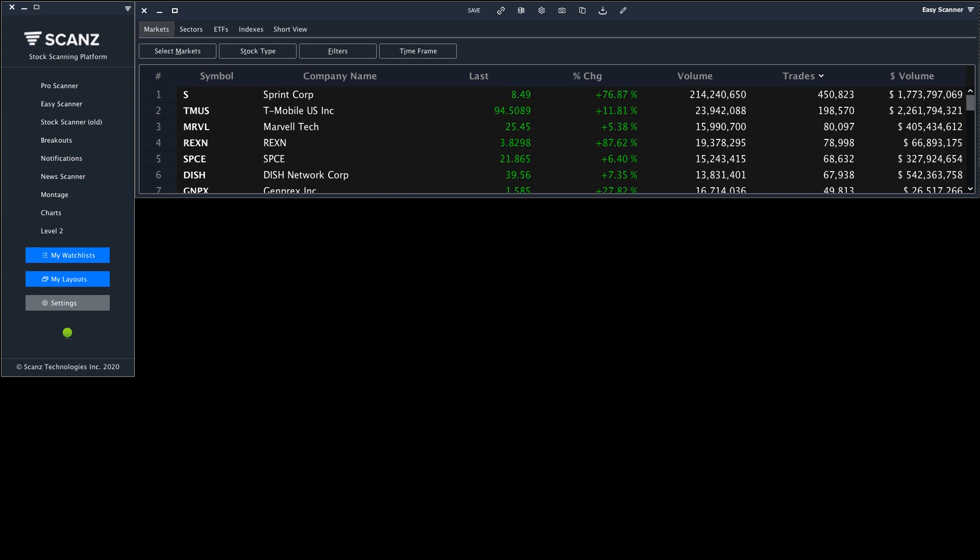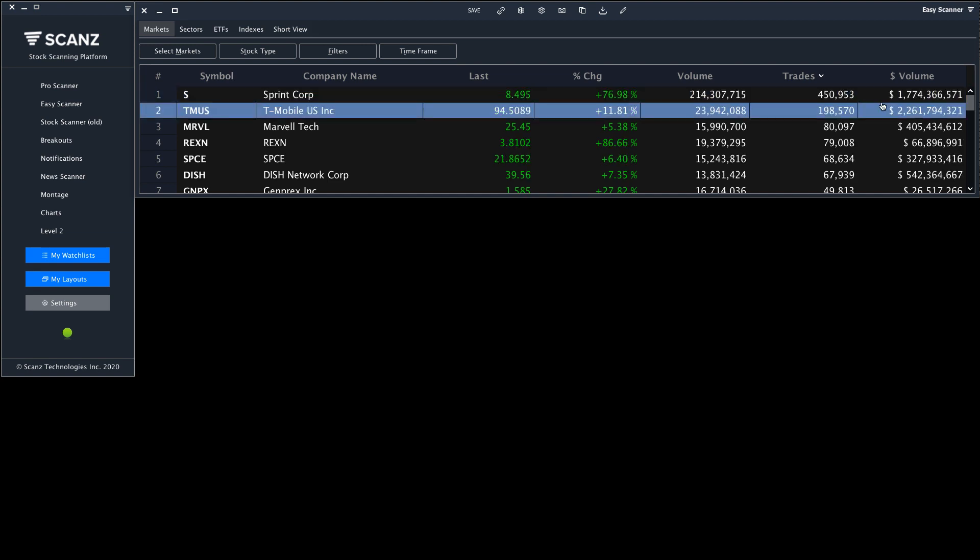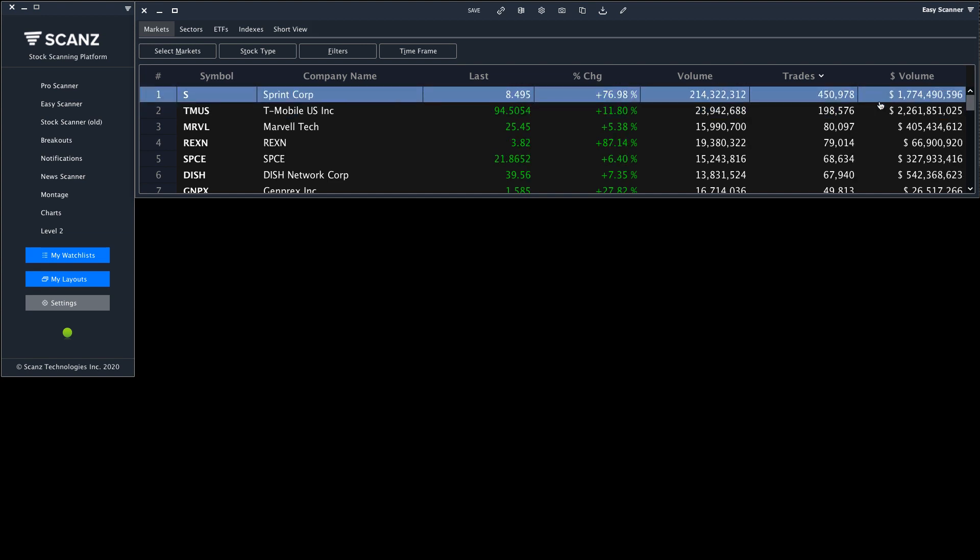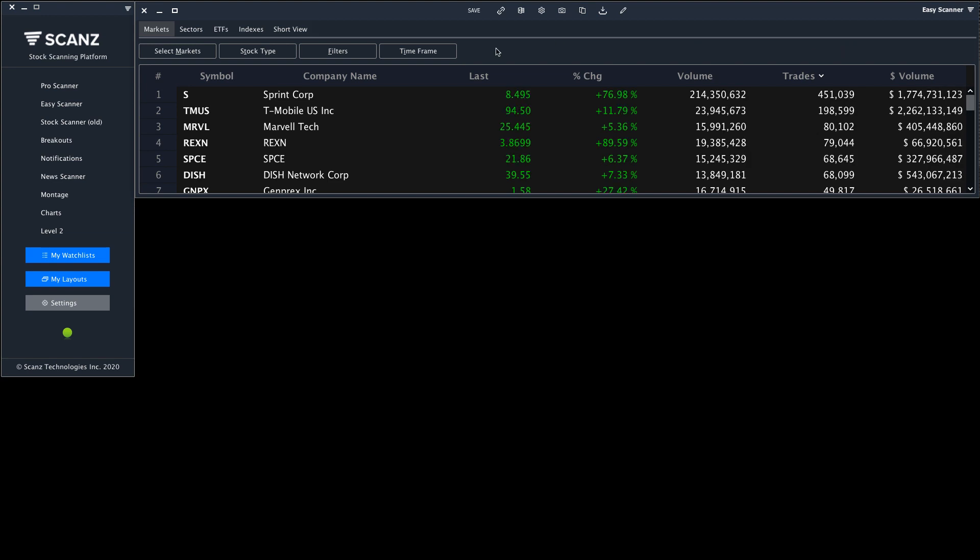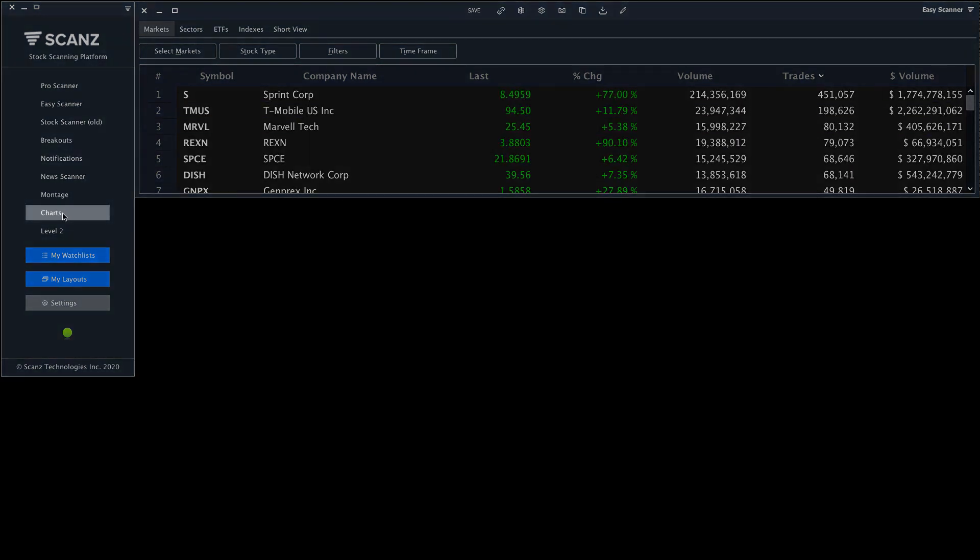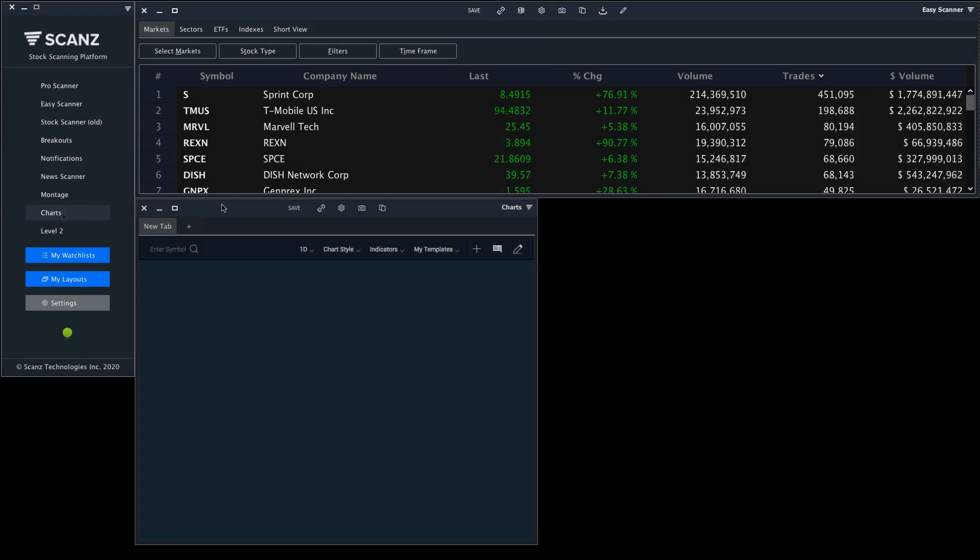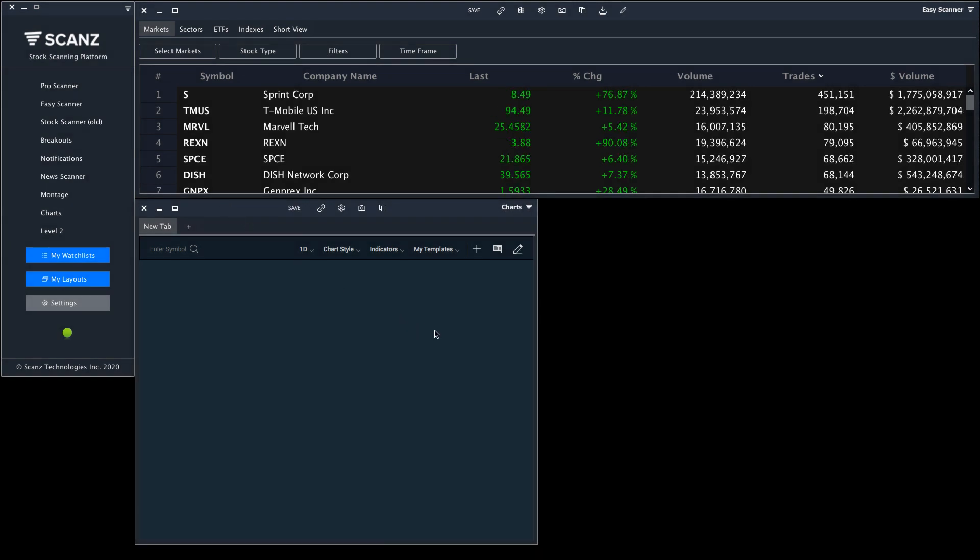I have the Easy Scanner loaded up so I can see which stocks are most active on the day. Now I want to start analyzing these stocks. I'll start by opening a charts window. I'm going to open two more chart windows so I can analyze these stocks across multiple time frames.